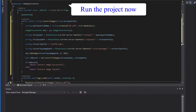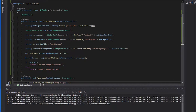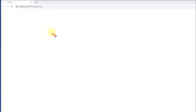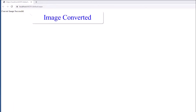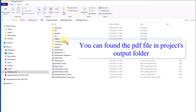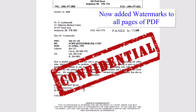Run the project now. The image has been converted. You can find the PDF file in the project's output folder. Watermarks have now been added to all pages of the PDF.